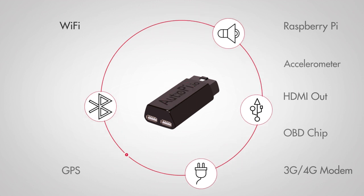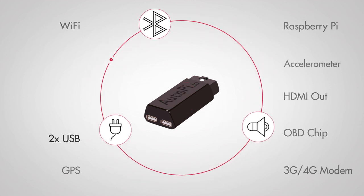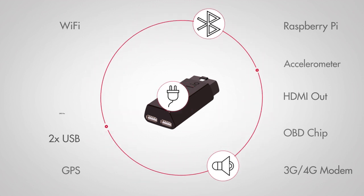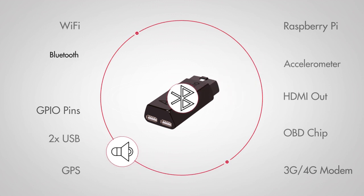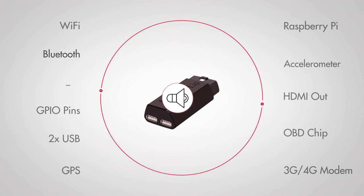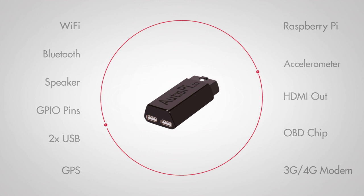Wi-Fi, two USB ports, GPIO pins, Bluetooth, speaker, and can be extended with a wide range of external devices and sensors.